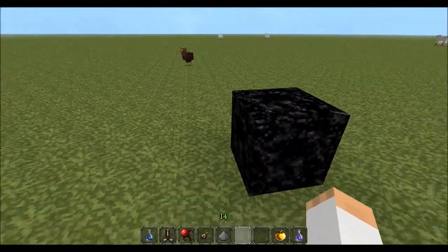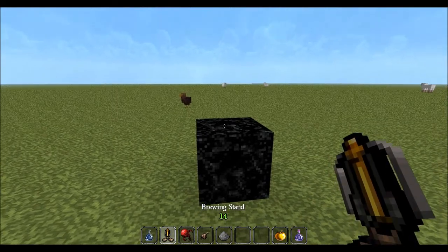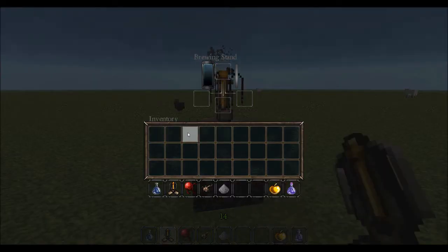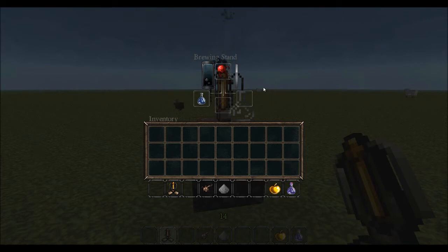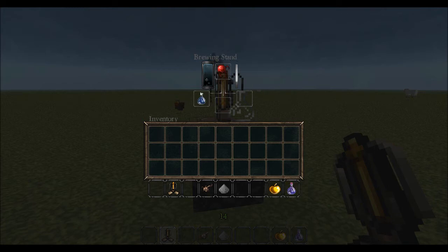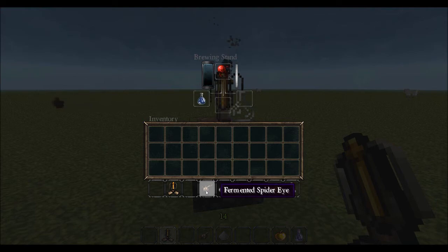So we're going to move over here to our brewing section. We need a brewing stand and a water bottle. We're going to convert this using nether wart into the first type of potion, which is the awkward potion — the one that all the other potions stem from and are created from. And then once we get this awkward potion, we're going to use a fermented spider eye to change it into a potion of weakness.